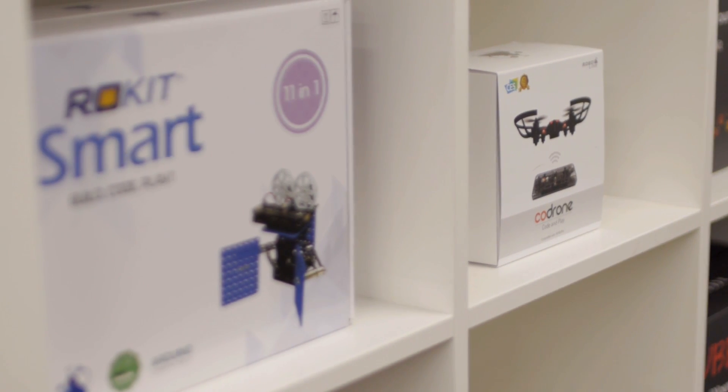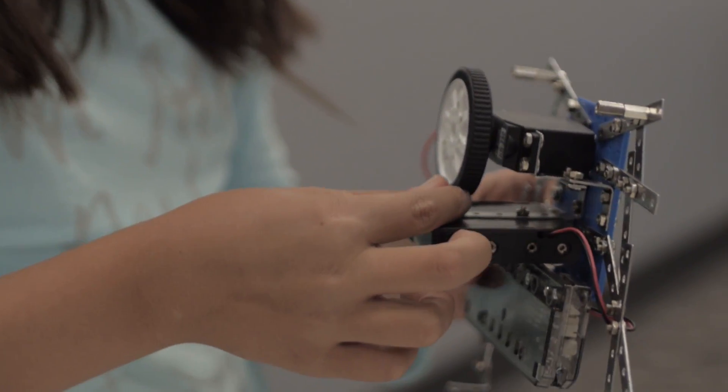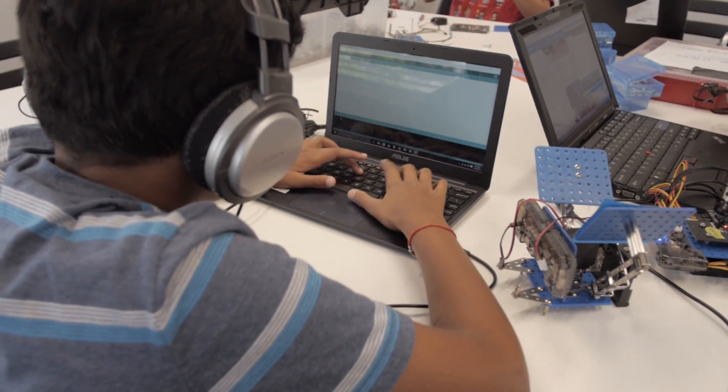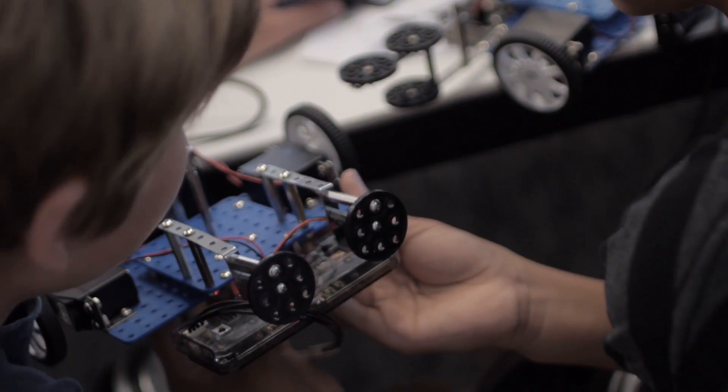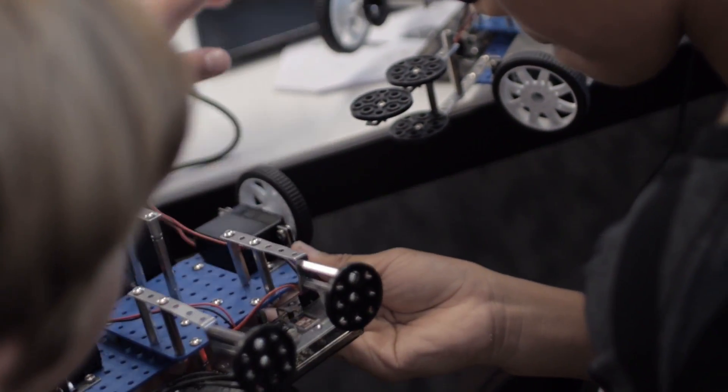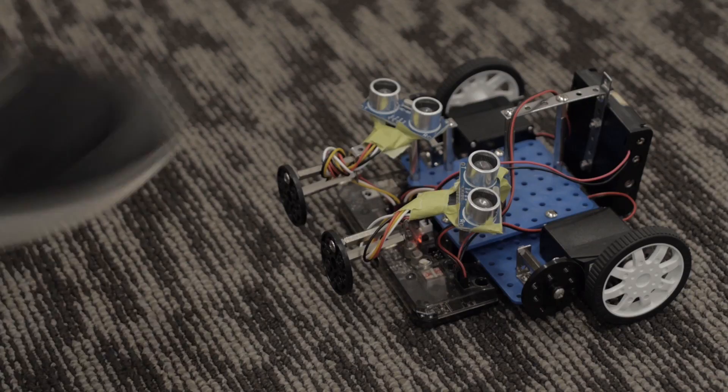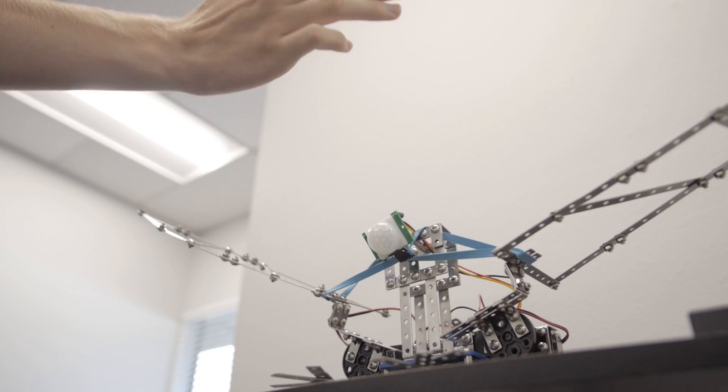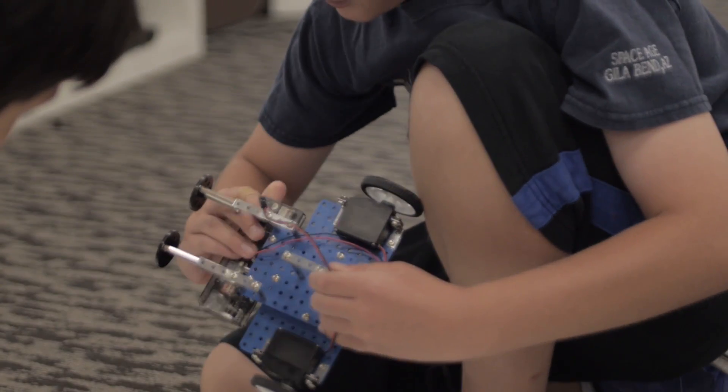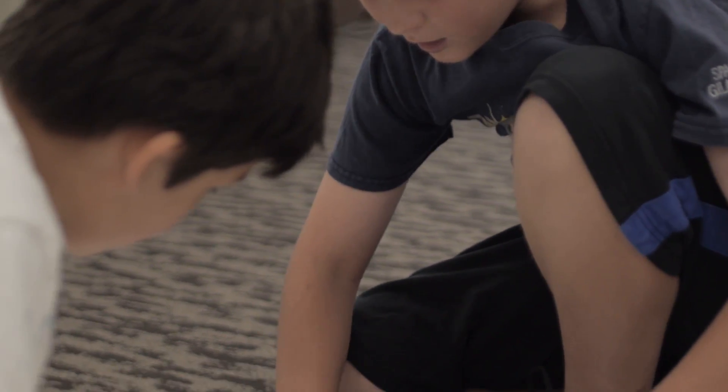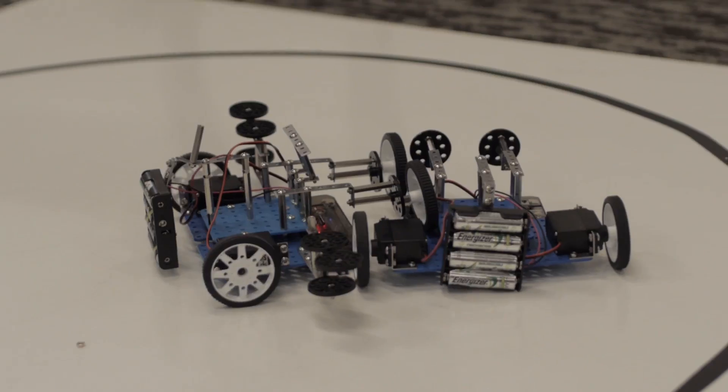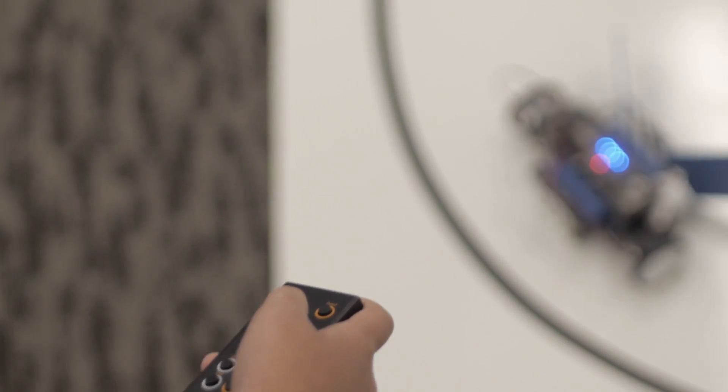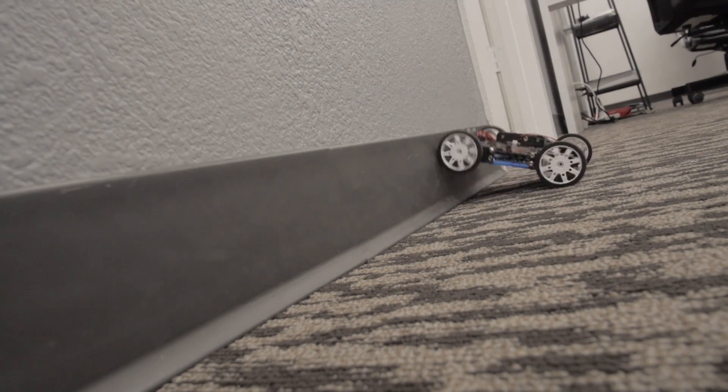RealKit Smart is an 11-in-1 robot kit. Students build the robots and write the code for them using our free online tutorials. The kit teaches them fundamental engineering and coding techniques. It is compatible with various other things available at RadioShack, like PIR and sonar sensors. Here are some examples of what you can make.